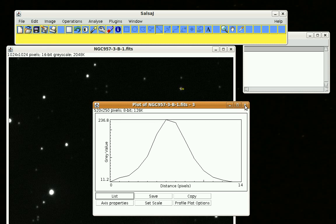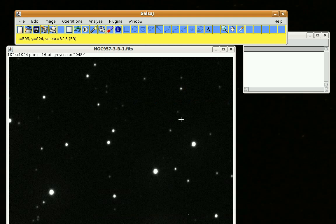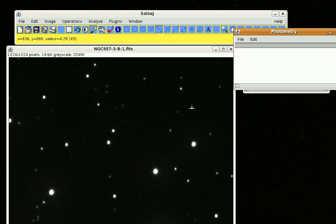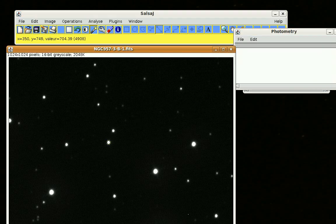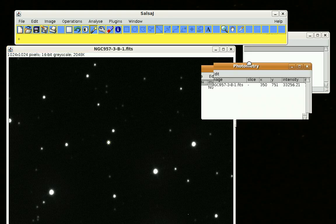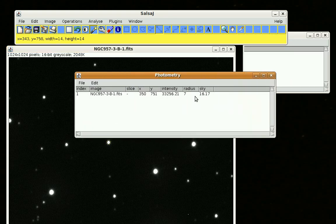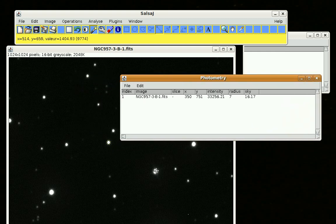One thing you can do instead of, or in addition to, this little experiment — to check yourself — is go to Analyze, Photometry, and click on one of your stars. You get this photometry box, and SalsaJ has in its auto settings chosen a radius. It chose a radius of 7, which is exactly what we thought would be good. We can try another couple of stars and see what radius it uses — it used 7 again.